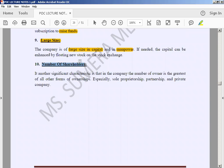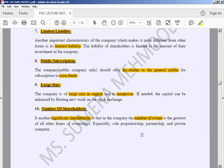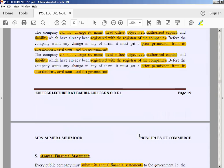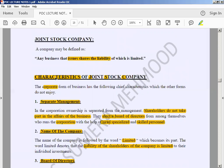Another significant characteristic is the number of shareholders. In a company, the number of owners is the greatest of all forms of ownership — especially compared to sole proprietorship, partnership, and private company. People become owners because they have invested their amount in the company.